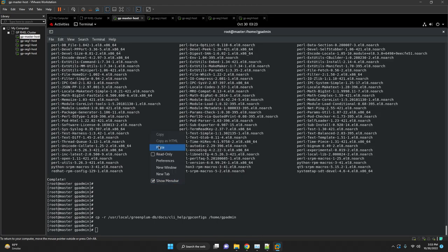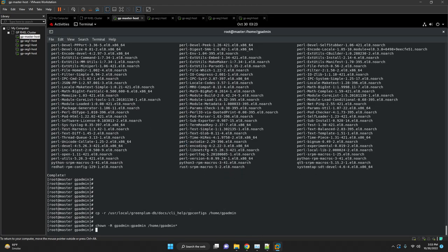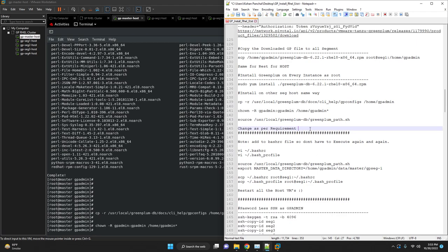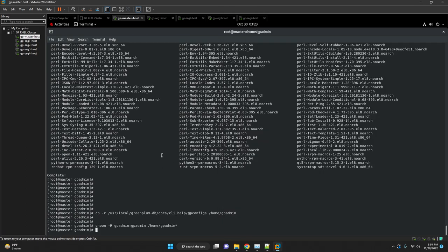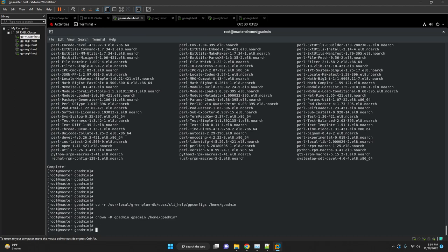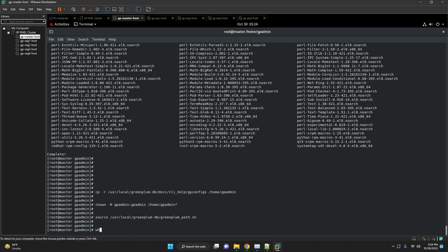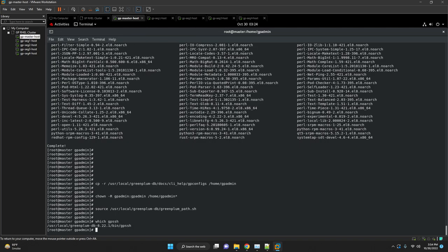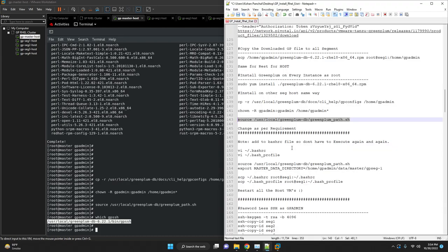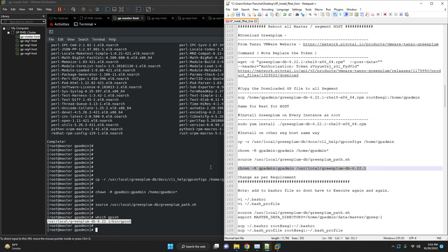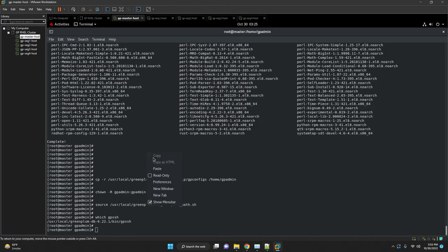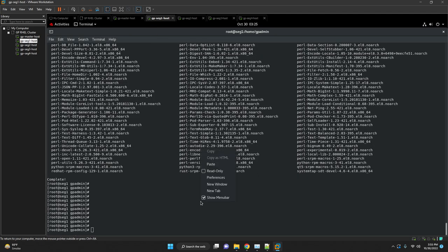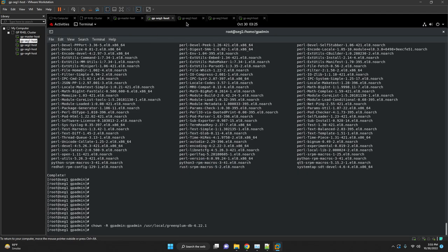Once the installation is done we are going to copy CLI help gp_configs folder to our home directory and give the ownership to GPadmin. Execute the source command and type gpssh. Now you are able to see Greenplum database installed directory. Hence our Greenplum database is successfully completed. Verify same on all segment hosts also.